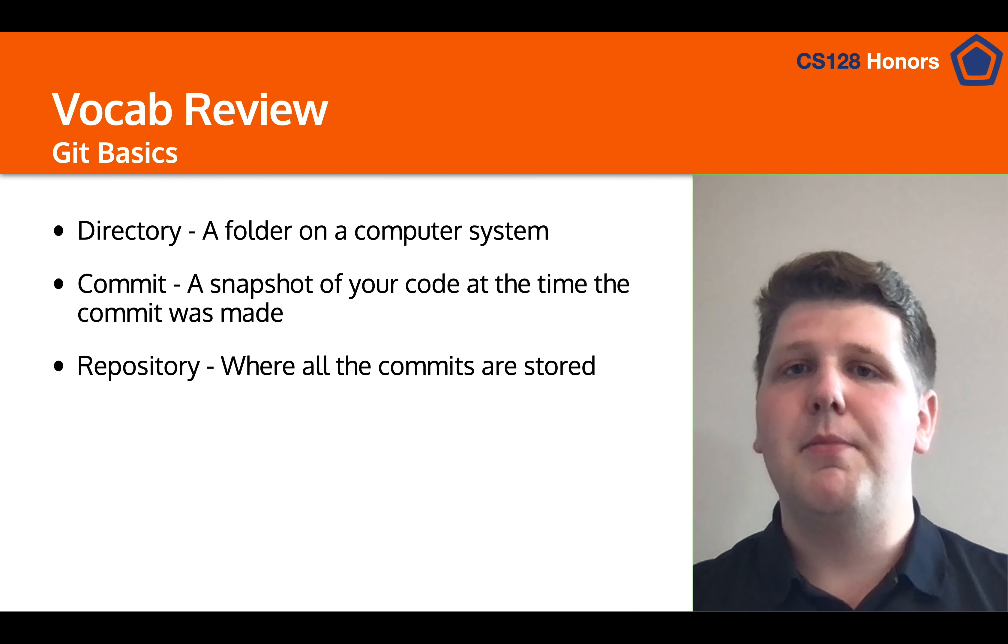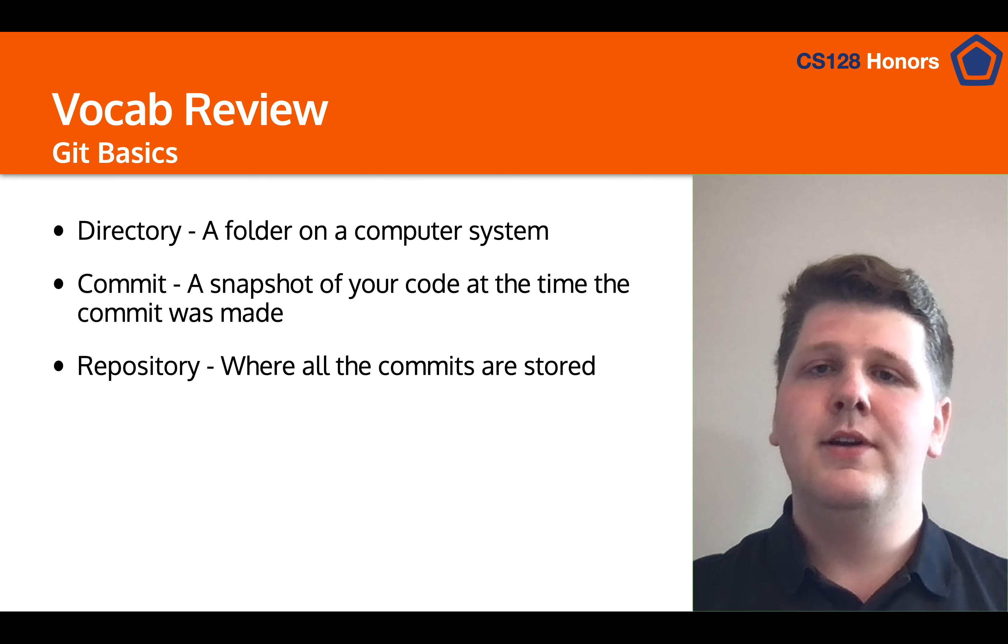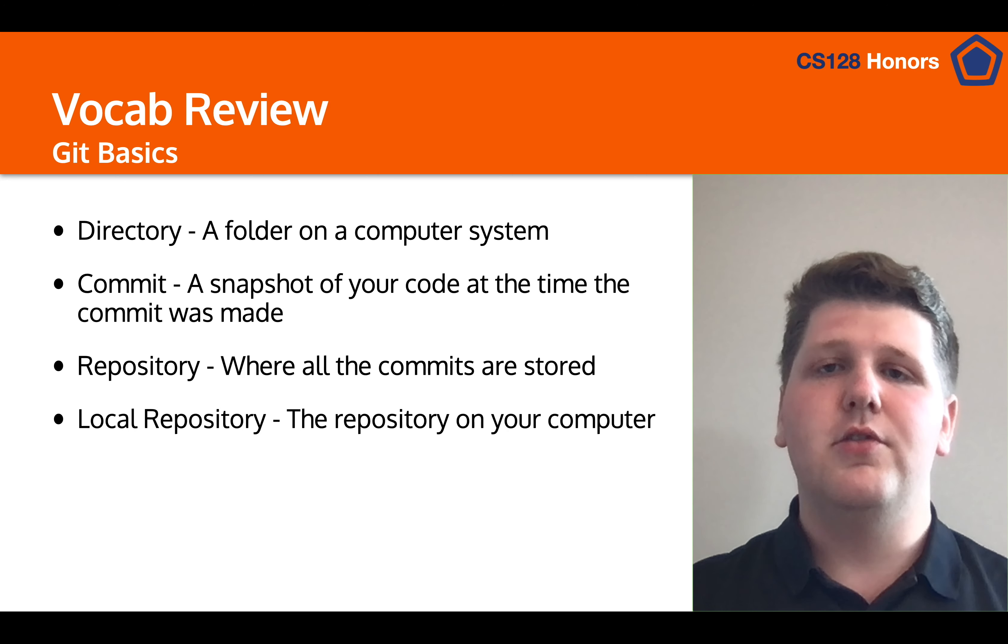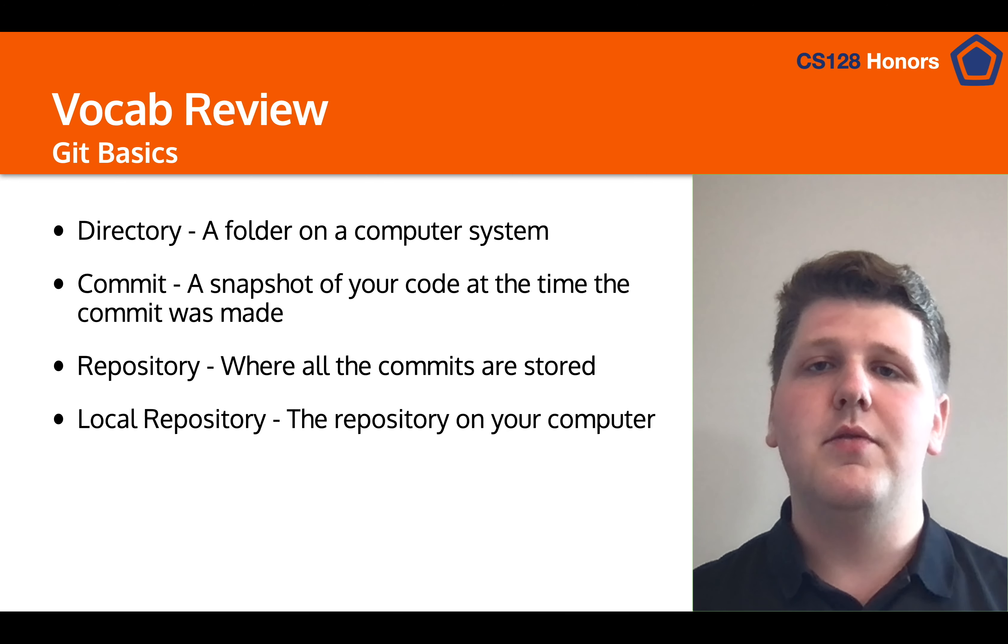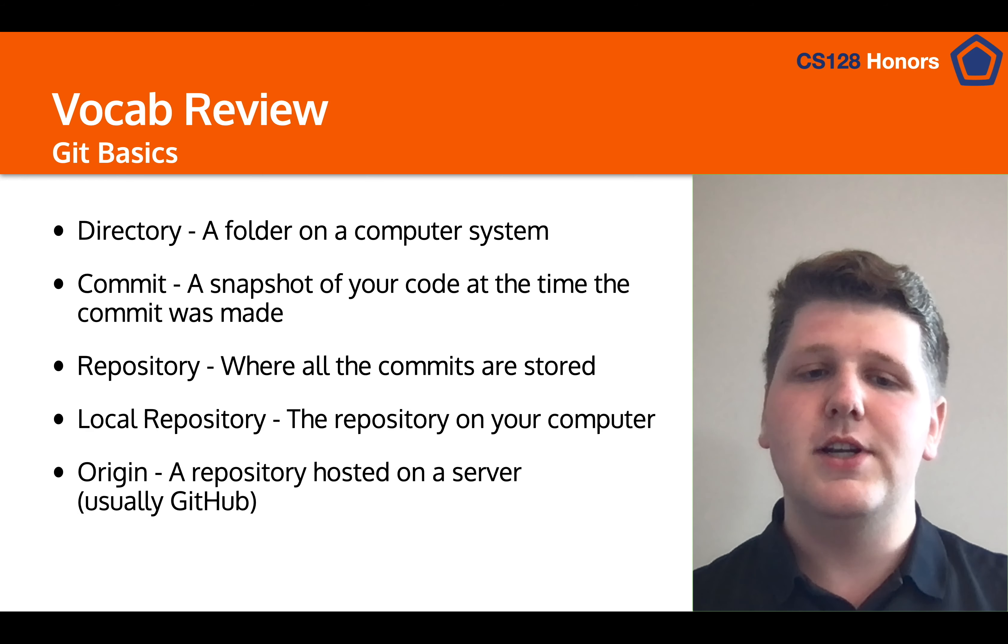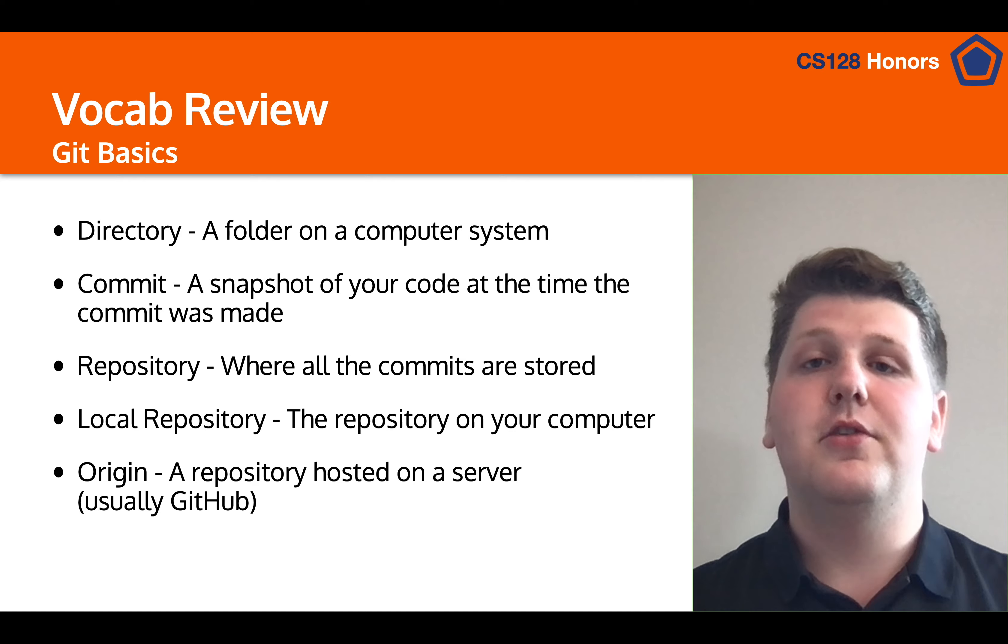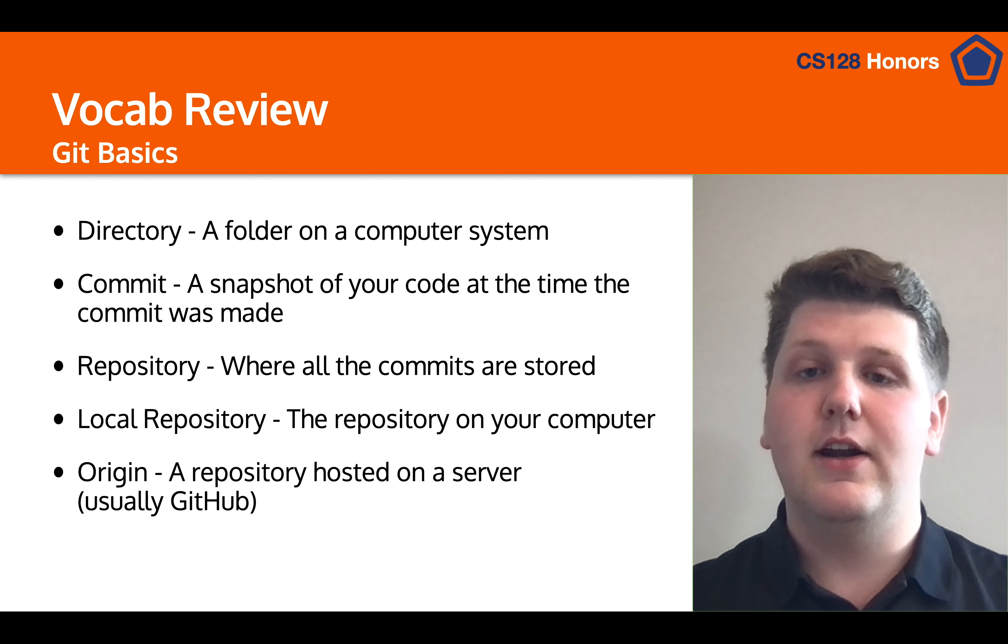We talked about repositories, which is where all of your commits are stored. We talked about the local repository, which is the repository on your computer, and we talked about remote repositories, also known as origin, which is a repository hosted on a server, usually GitHub.